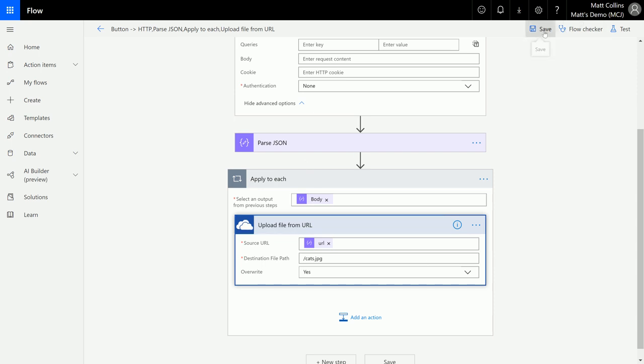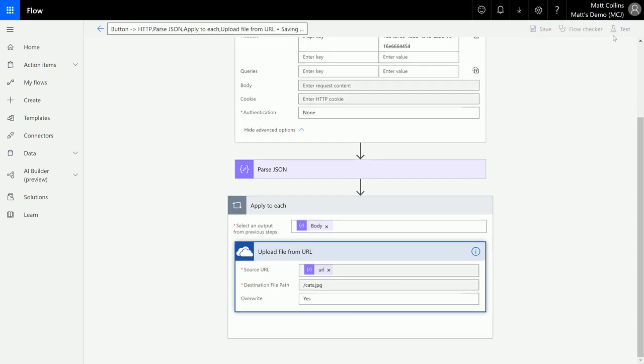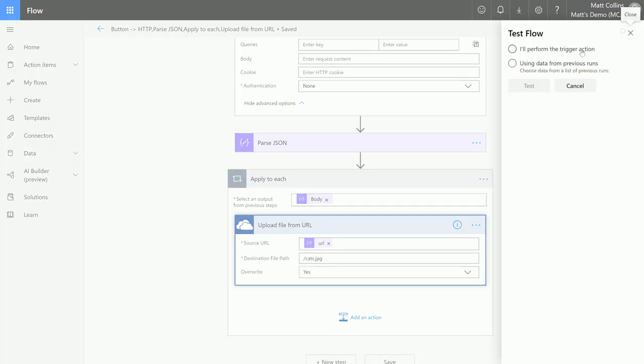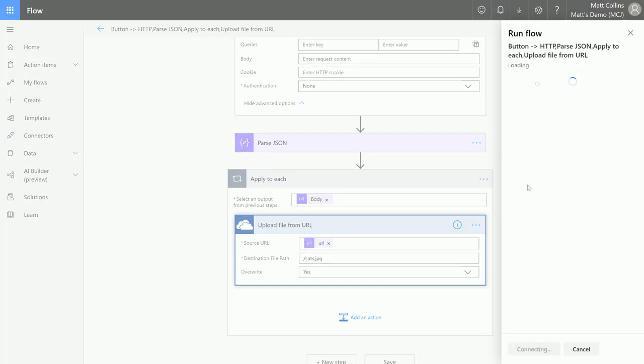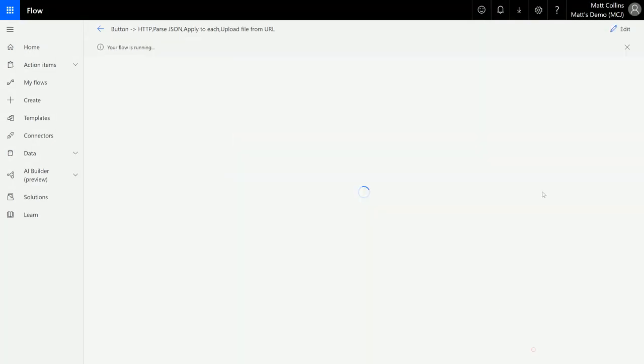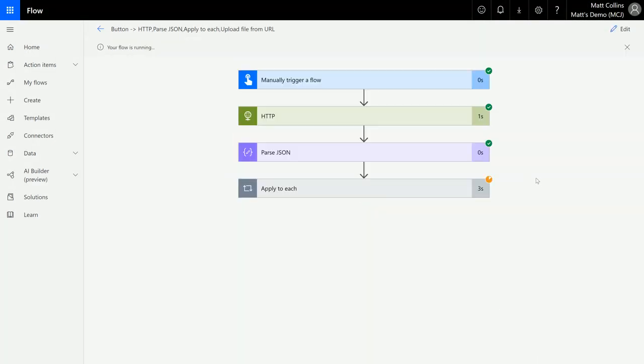So let's test that. We'll hit save. I'll perform the action, run flow, done. As you see it's running through. This is taking a little bit of time to complete, and there it goes.